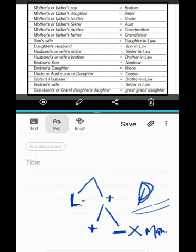I am solving these questions in blood relations. This table is one of the most important things to remember. If you have any questions, like this video, subscribe to the channel, and please press the bell icon.